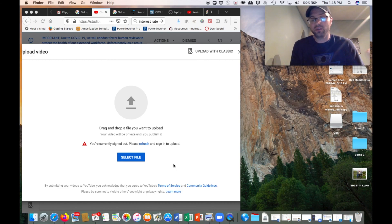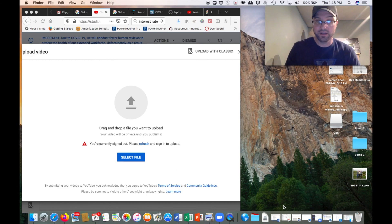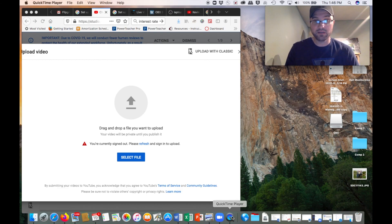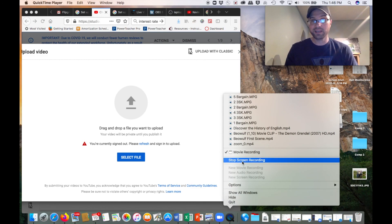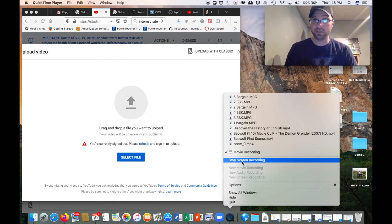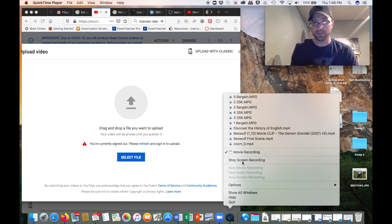I can help you with this later. I'm going to two-finger-click, stop recording, and send this to you.